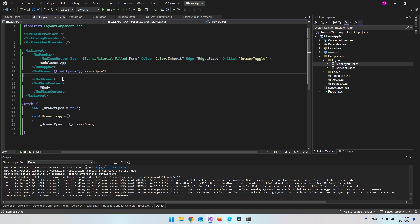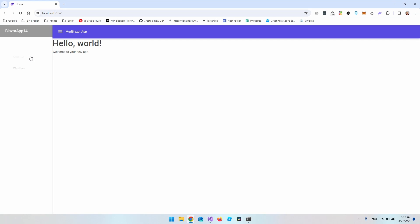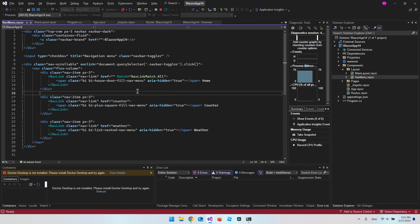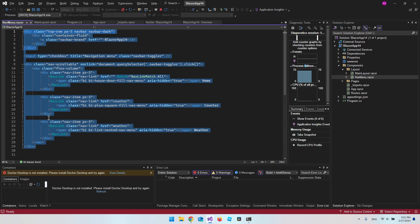Inside our MudDrawer we can add the NavMenu component, which points to the NavMenu.razor file. As we'll see, what's currently in there is from the default Blazor app and doesn't fit the MudBlazor design. So we want to go in and replace that code with MudBlazor components instead, making it much simpler.